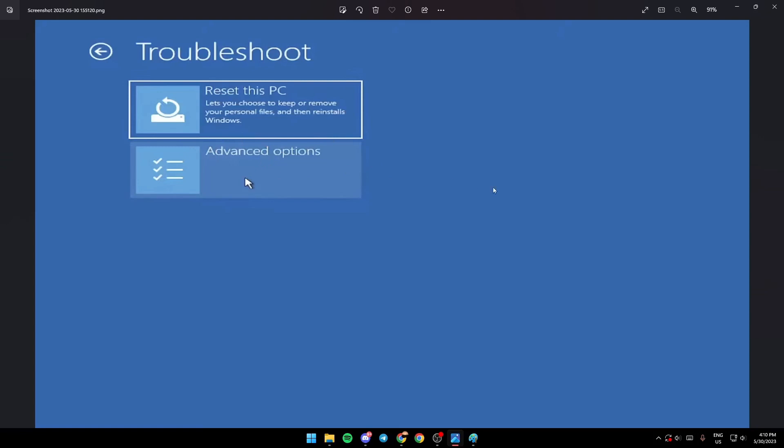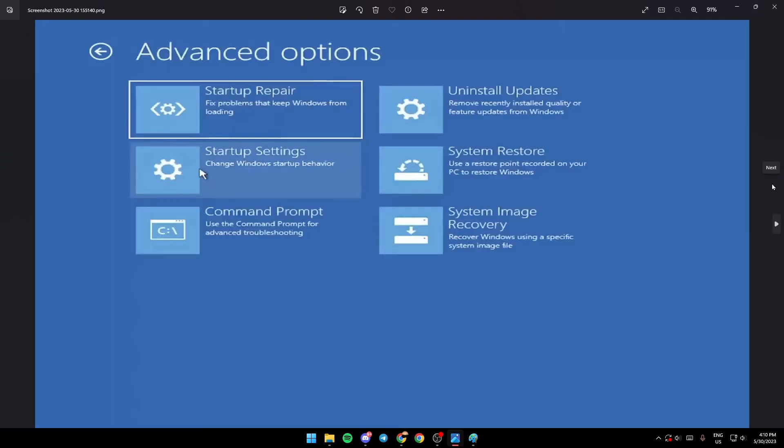Once you're in Advanced Options it's going to look like this. You'll see a lot of options here such as Startup Repair, Startup Settings, Command Prompt, Uninstall Updates, System Restore, and System Image Recovery. Go ahead and choose Startup Settings.